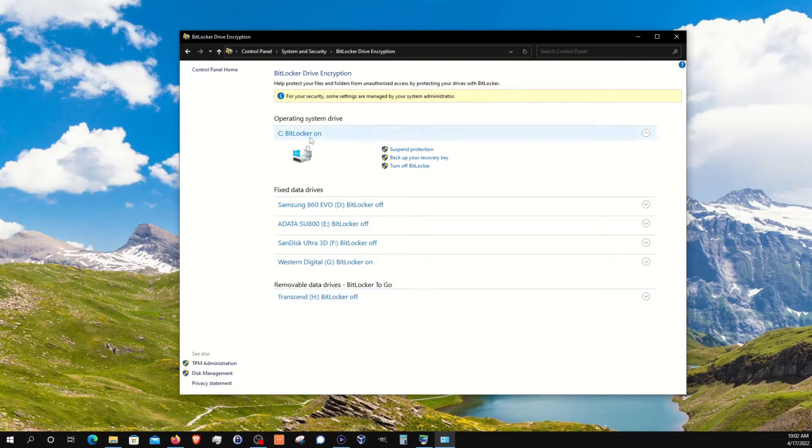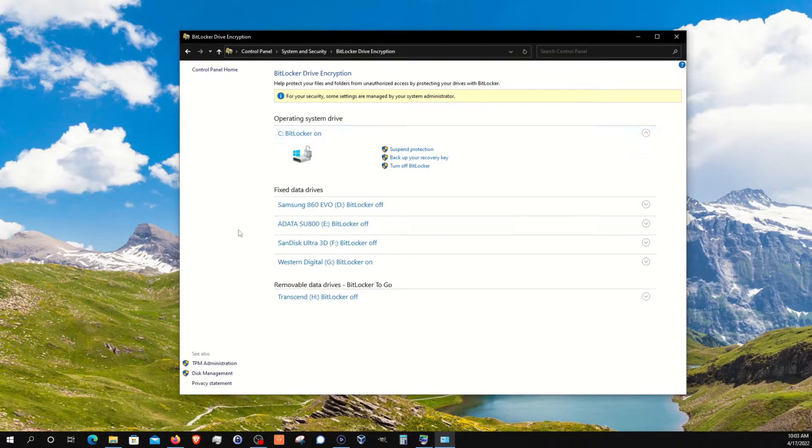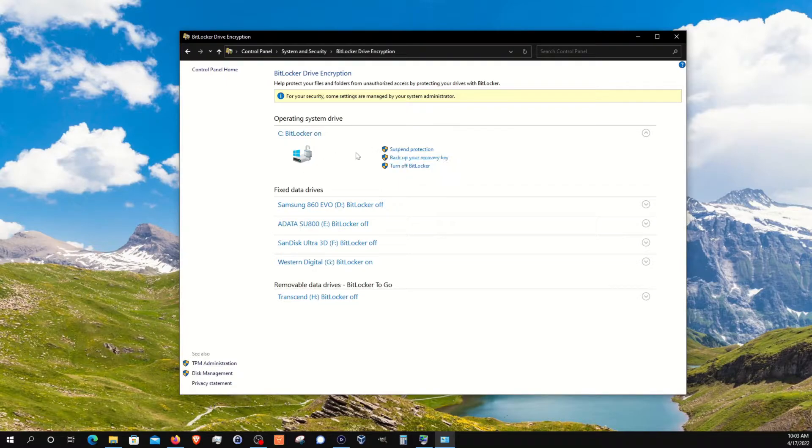You can see that I already have it turned on for our system drive, but I'm going to use it here in just a moment to encrypt one of my secondary drives, and I'm going to go over these options here in just a moment.